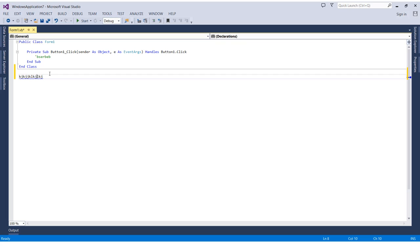So we can display the line numbers easily by one click in the Visual Studio IDE. It's the same as where we changed the background color, you remember in the previous video.